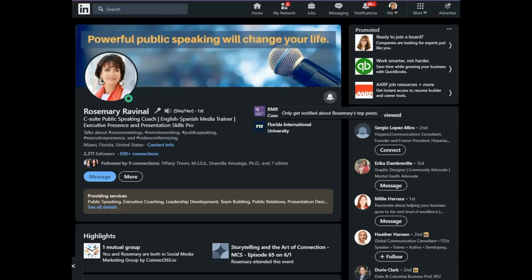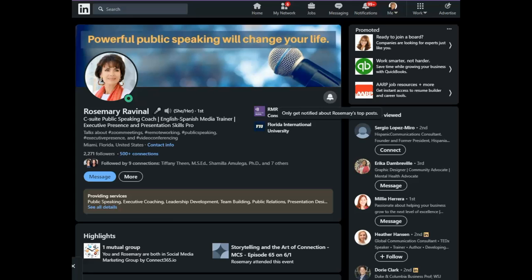All right, that's it for today's LinkedIn Minute. Don't forget to subscribe using the bell icon on the YouTube channel so you will be notified of any new additions. And thanks for stopping by.